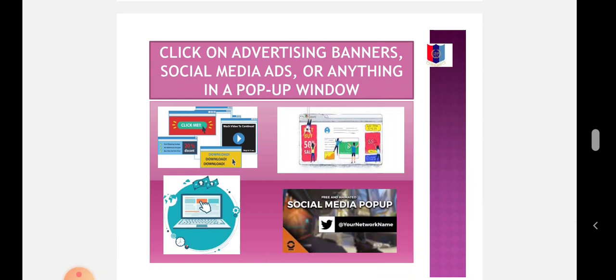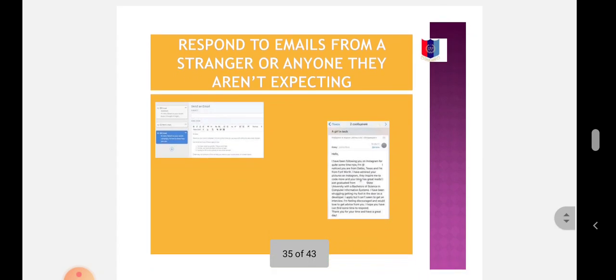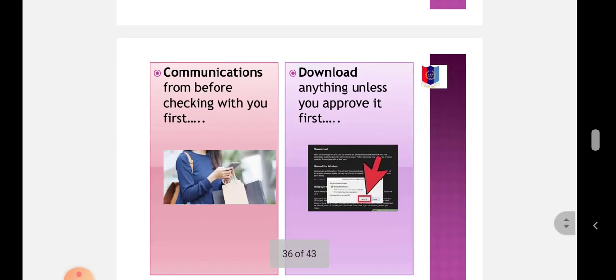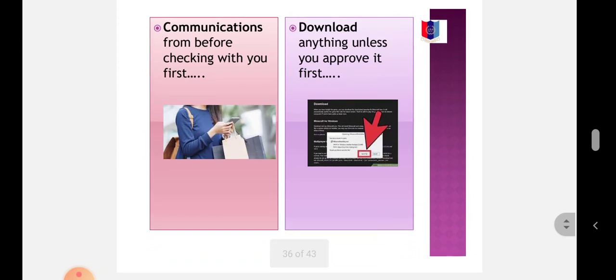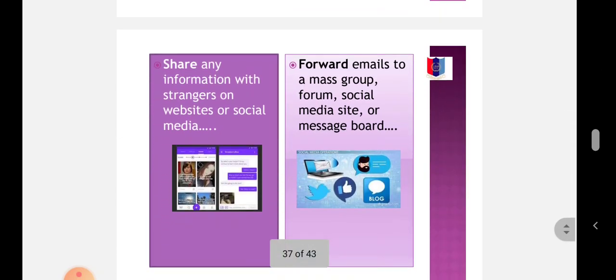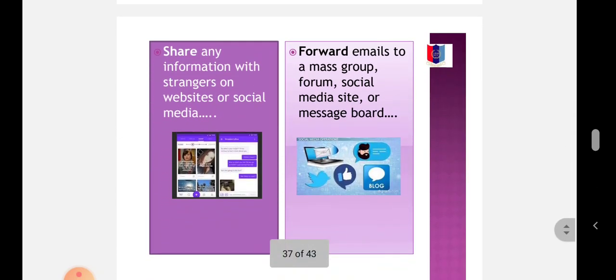Don't click on advertising banners, social media, or anything in a pop-up window. Don't respond to email from a stranger or anyone you are not expecting. Don't communicate before checking with you first. Don't download anything unless you approve it first.